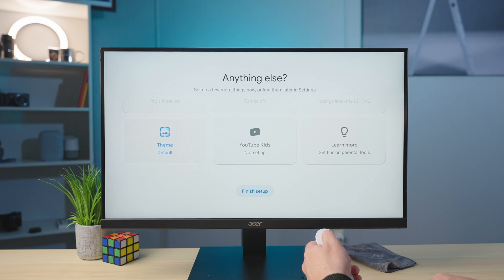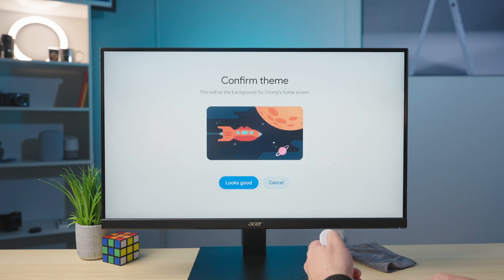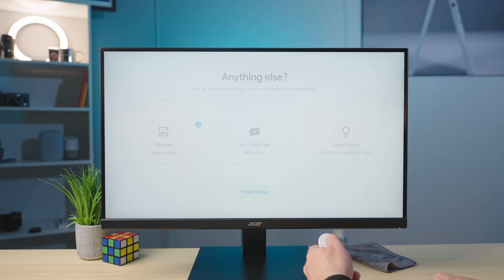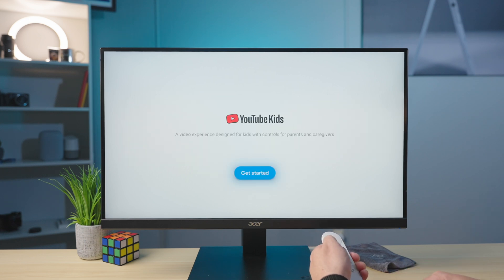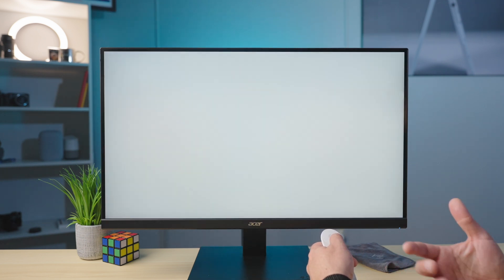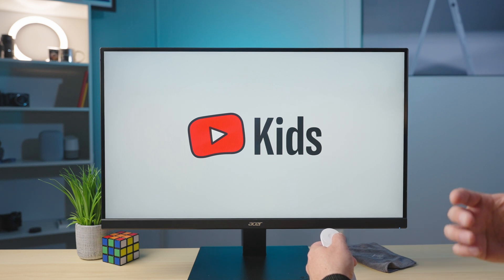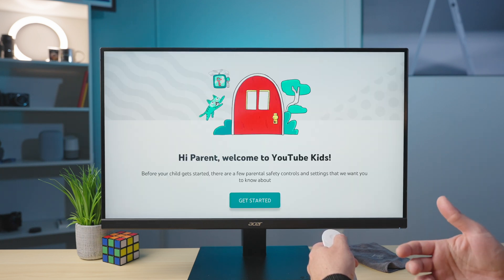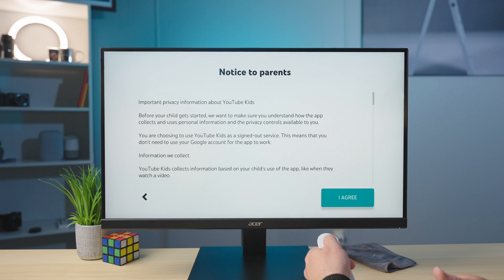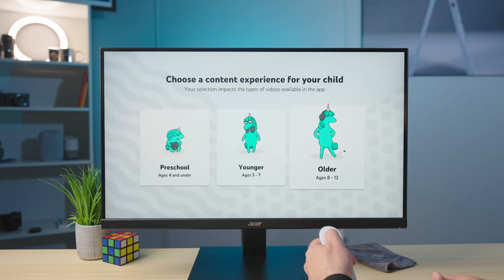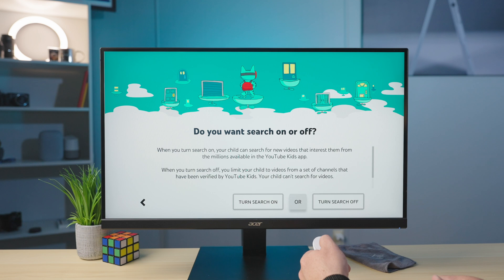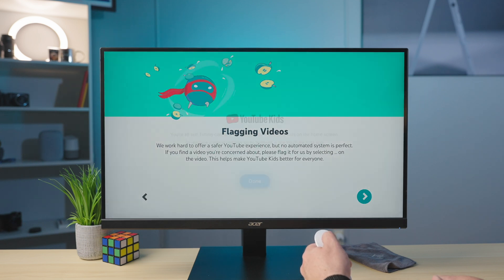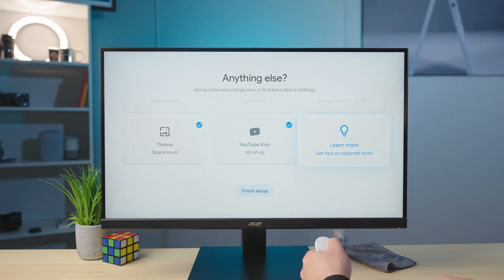You can change the default theme, which we're going to go with some space travel and YouTube kids. You go through the setup. If you've ever set up YouTube kids for your children on their phone, it's the same thing. It's going to walk you through basically choosing the types of content that you're cool with them having. It's actually really quick to go through this. You set their age. So we said Timmy was eight. Cool deal. Search on or search off. I'm going to let Timmy search for stuff. It's cool. And then click done and boom, YouTube TV is ready to go.